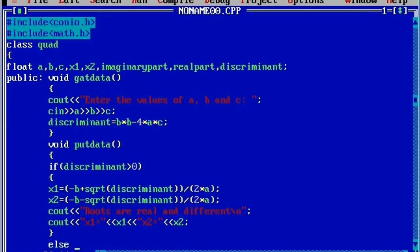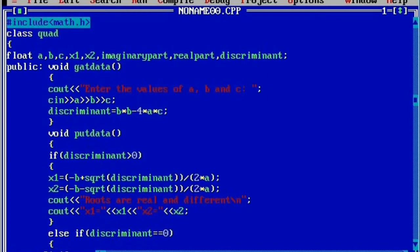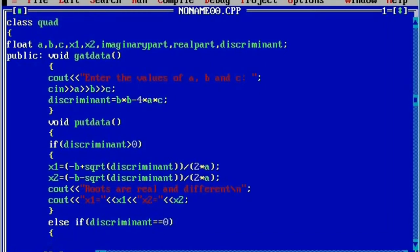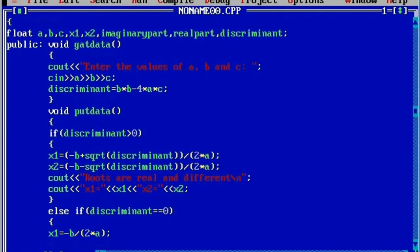Now curly closing brace. Next we are going to check the condition else if the discriminant is equal to zero — double equal to is a relational operator used to compare the value with the discriminant. Here we will write x1 is equal to minus b, whole divided by 2a, that is 2 into a. If the discriminant is 0 then minus b whole divided by 2a is left. So here we will print the result as 'the roots are real and equal'.